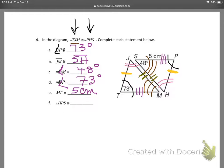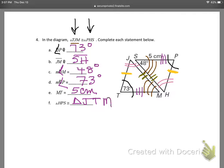Now look — they changed the order of the triangle. They used to call it PHS, and now they're calling it HPS. If they change the order, I can change the order for my other triangle. Angle H corresponds to angle J, so I put J first. Angle P lines up with angle T, which means angle S must line up with angle M. So triangle HPS is congruent to triangle JTM.